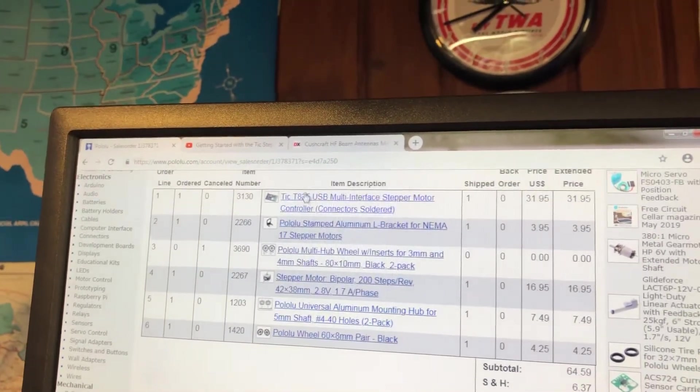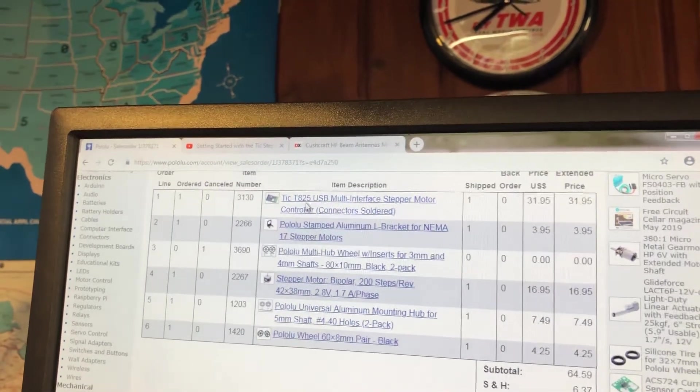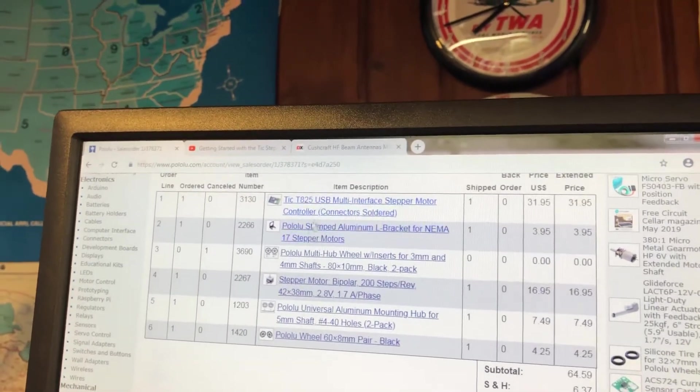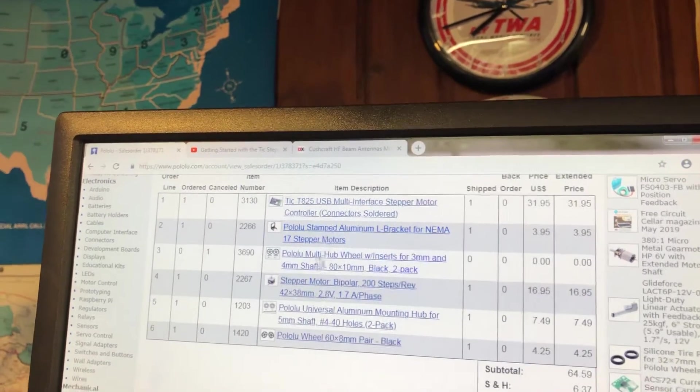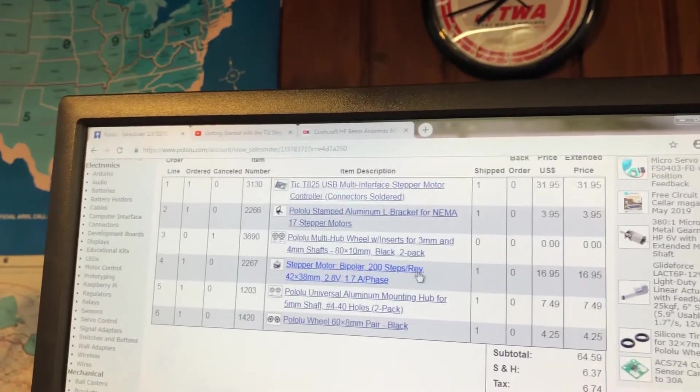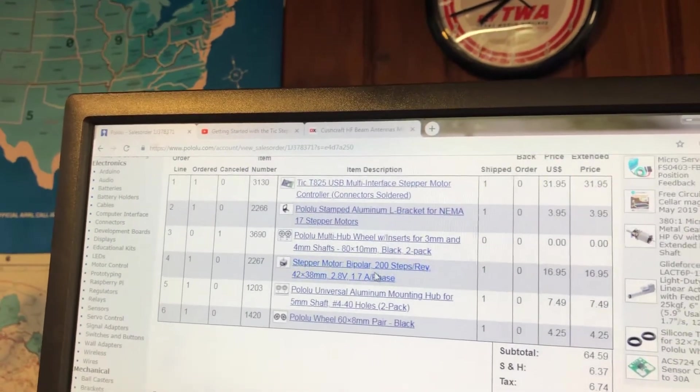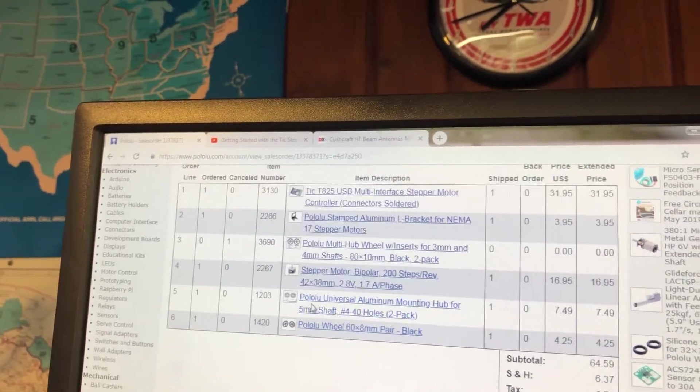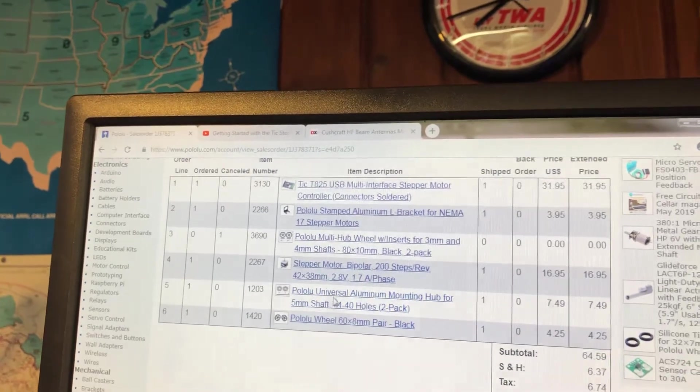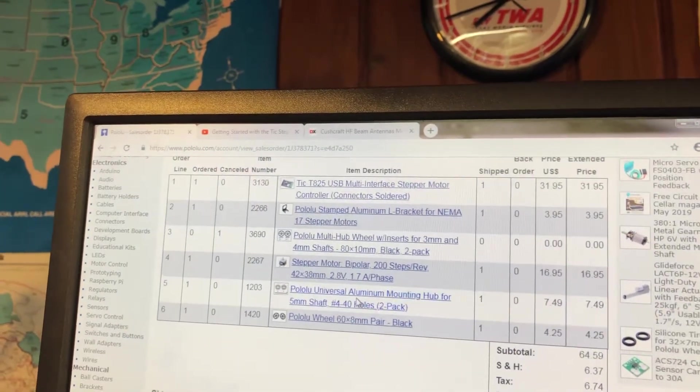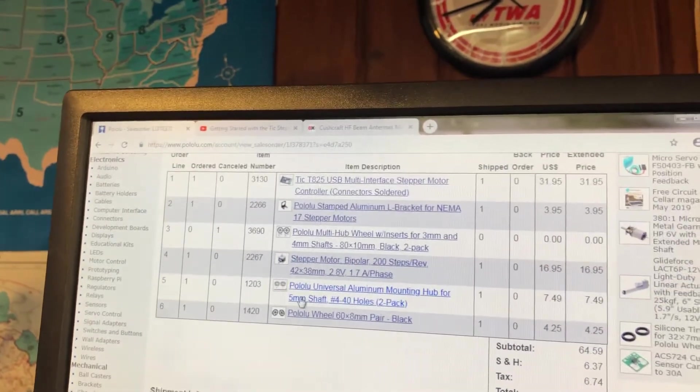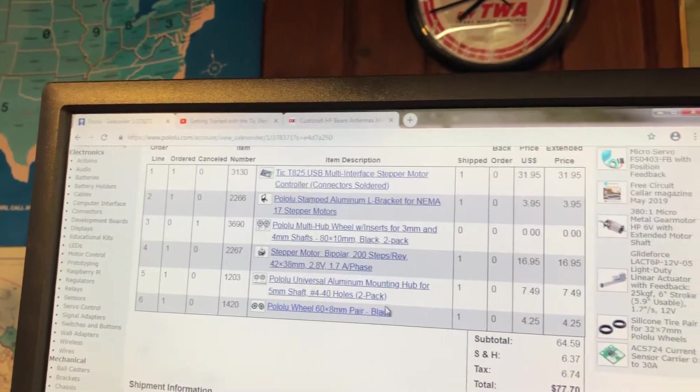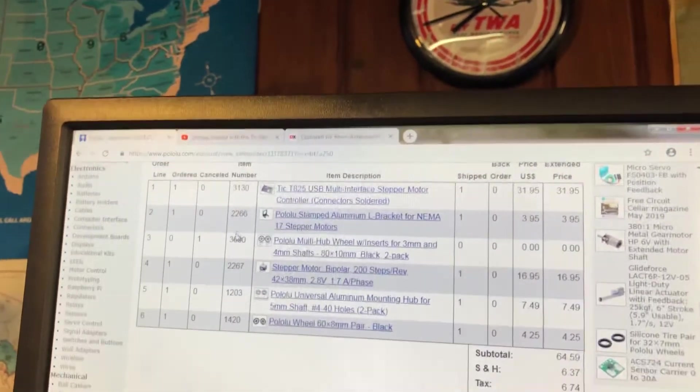But everything else—the Tic A4988 USB controller, the aluminum bracket, the stepper motor, this one works fantastic, and the Polulu Universal aluminum mounting hub for the 5mm shaft. You've got all the numbers right there, part numbers and everything else that you need.